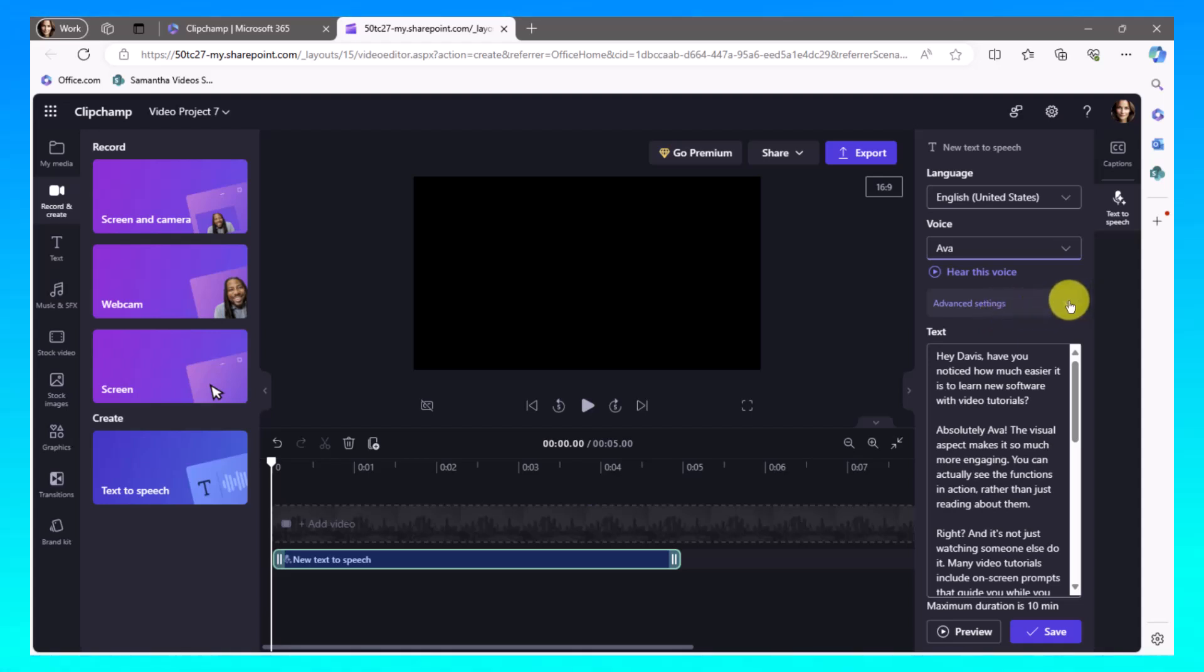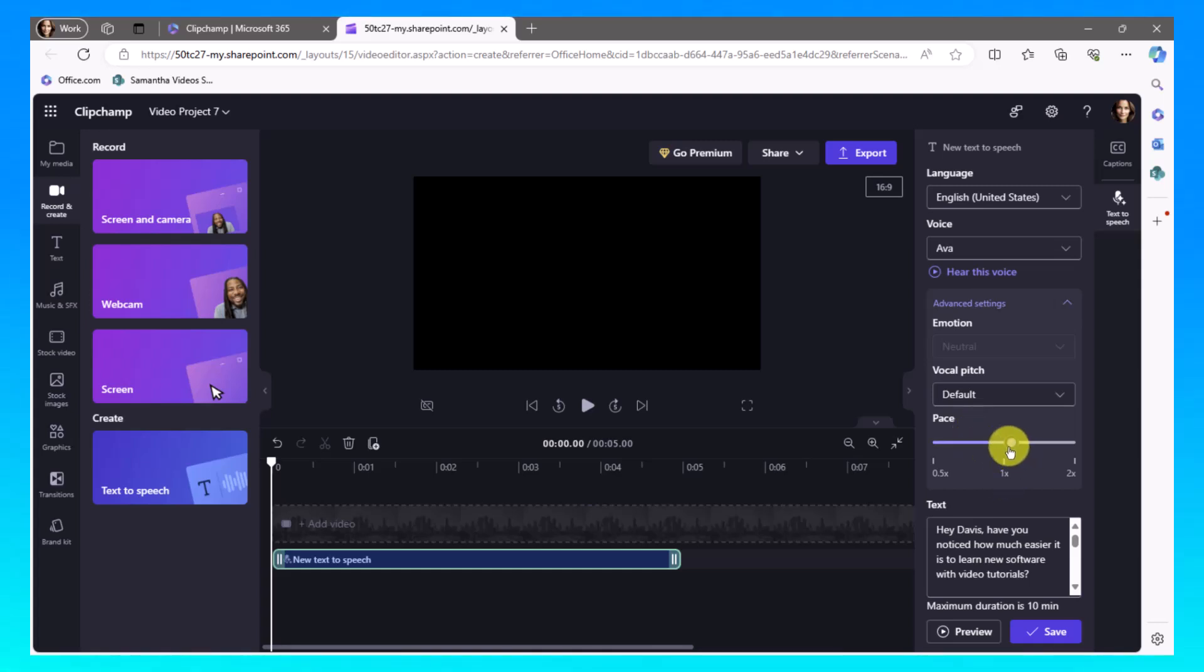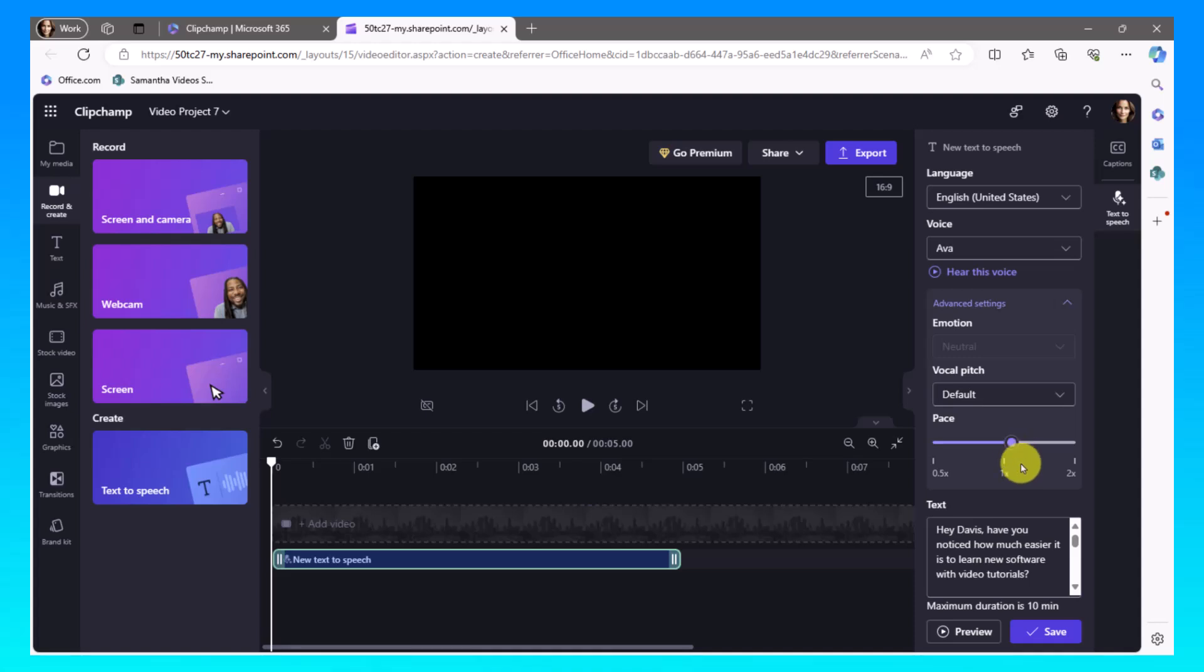The next thing I want to show you is this advanced settings area. And one thing I'm going to do to Ava is I'm going to bump her up from her speed from a 1.x to a 1.1. And it doesn't say 1.1, but you can see I'm just one off of the middle. That speeds up her pace just a little bit, makes the audio sound just a little bit better.